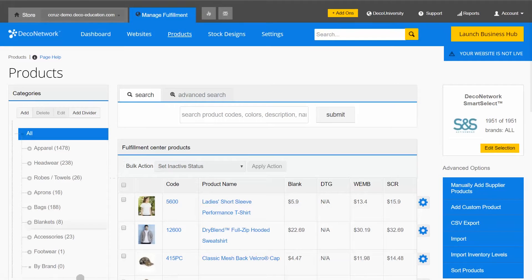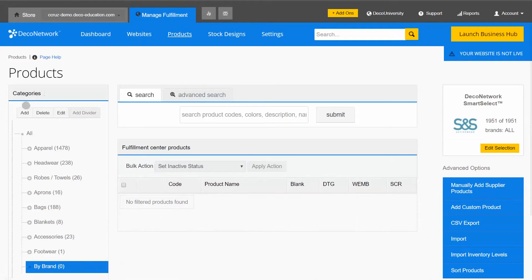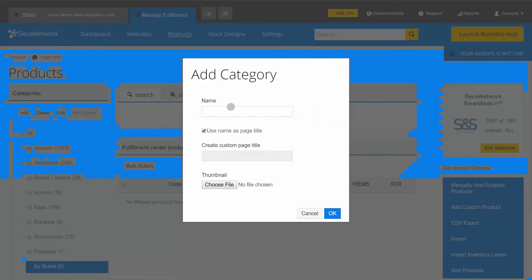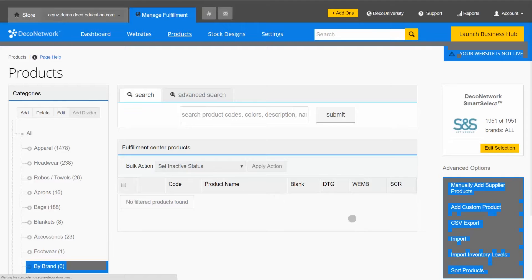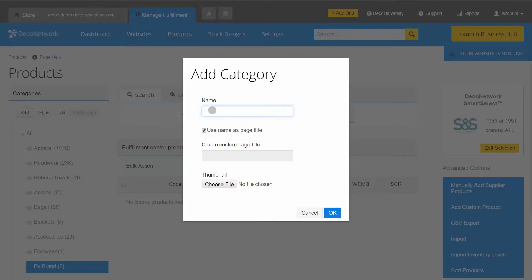I'll then choose my newly created category and start adding some subcategories. I'm going to add Alternative and I'll add one for Gildan.